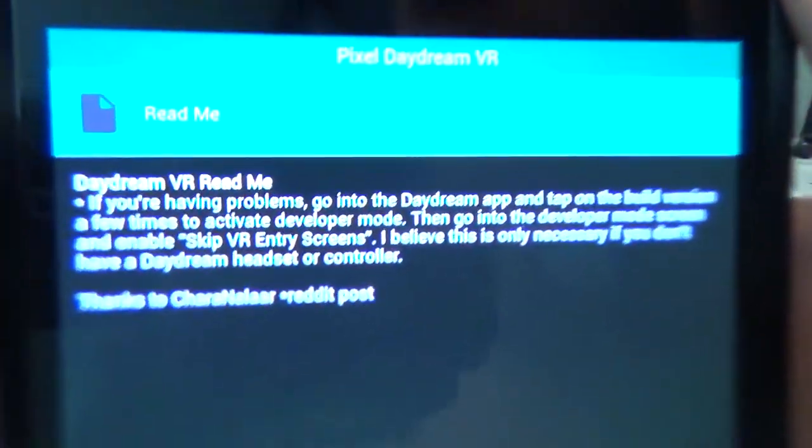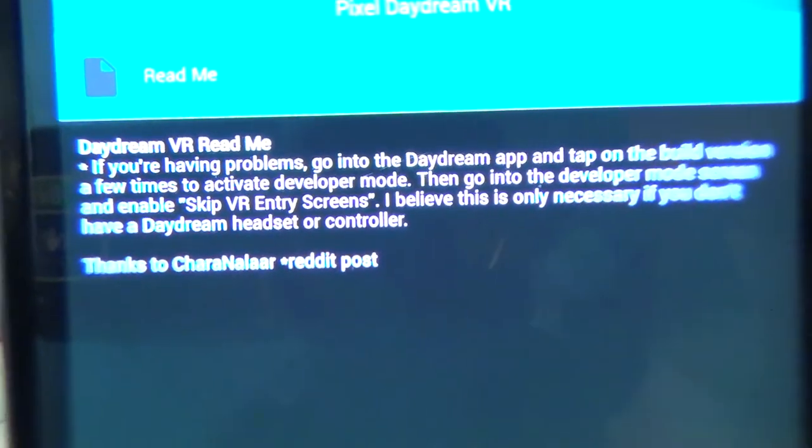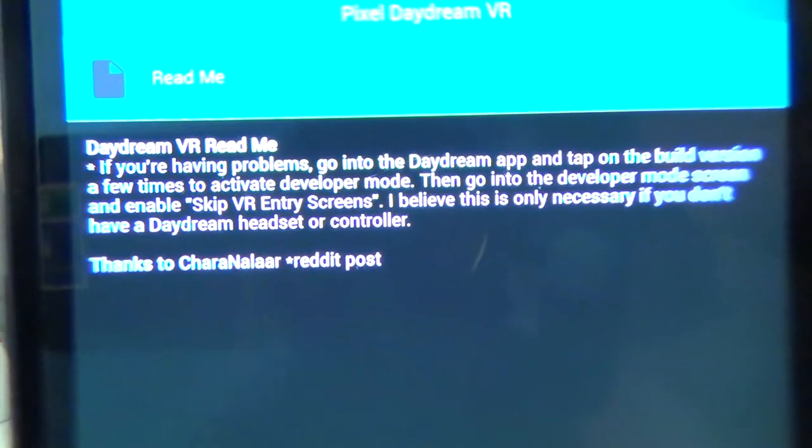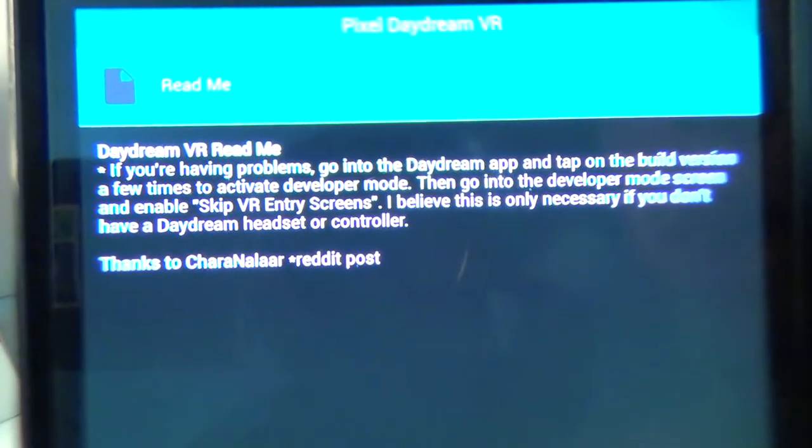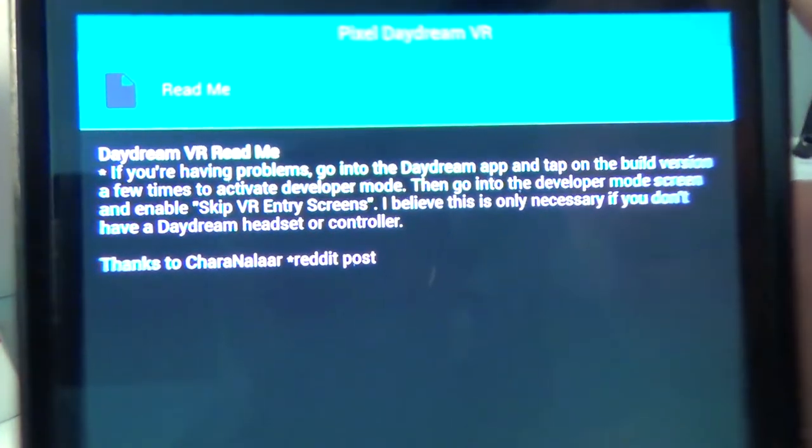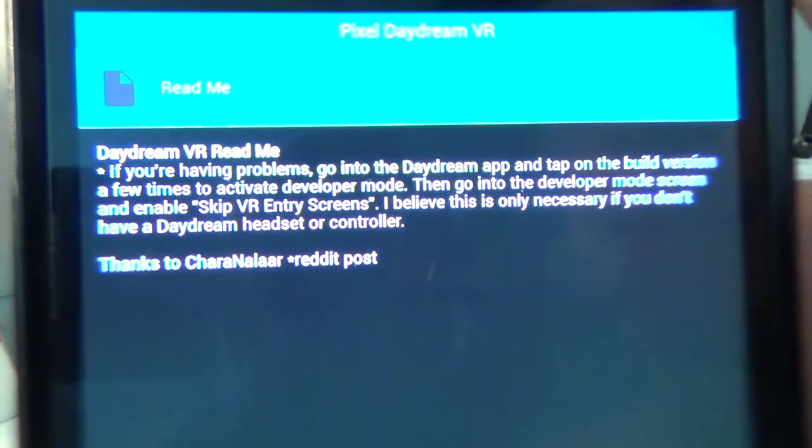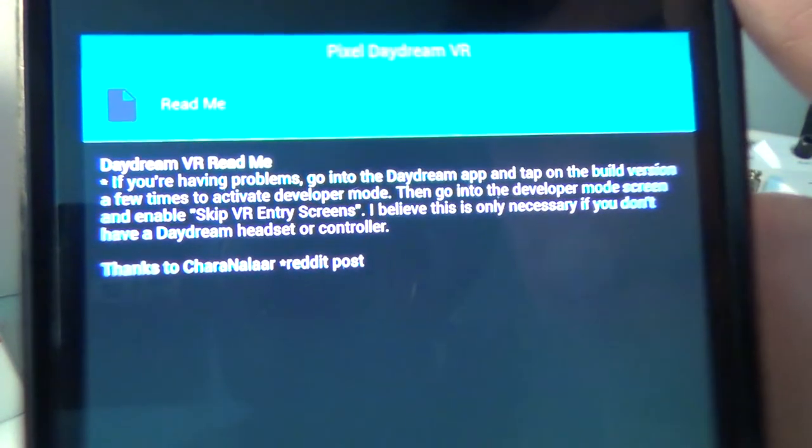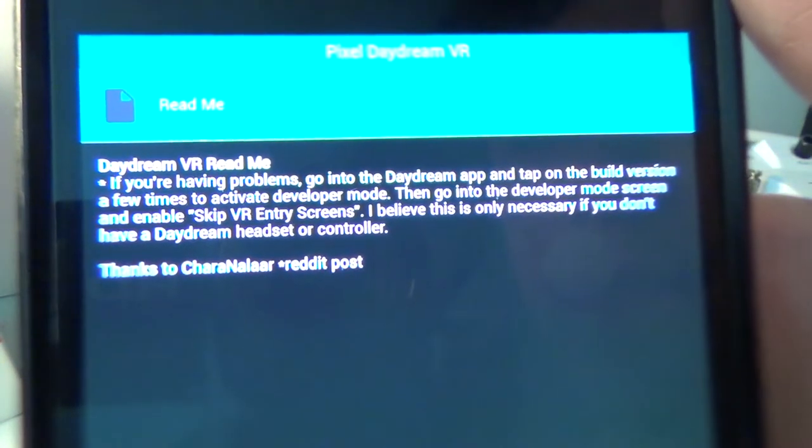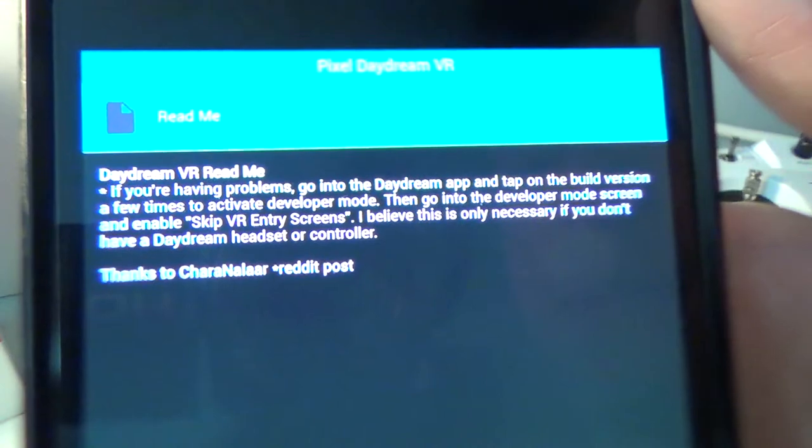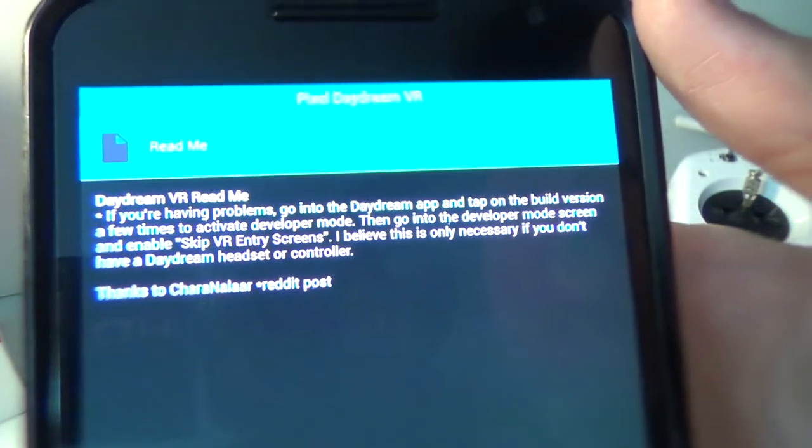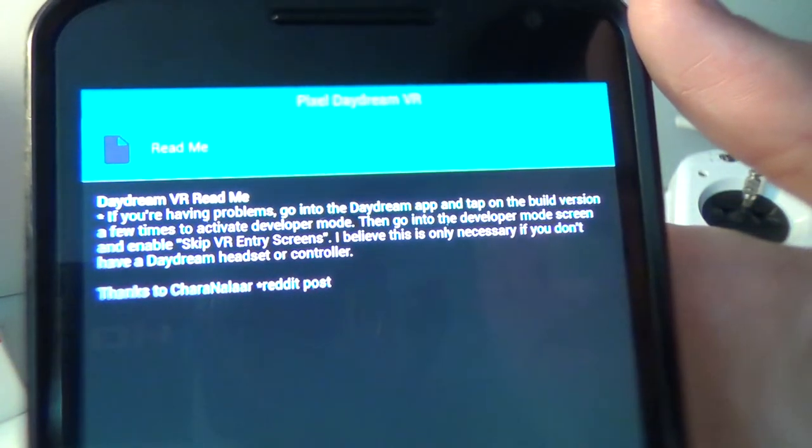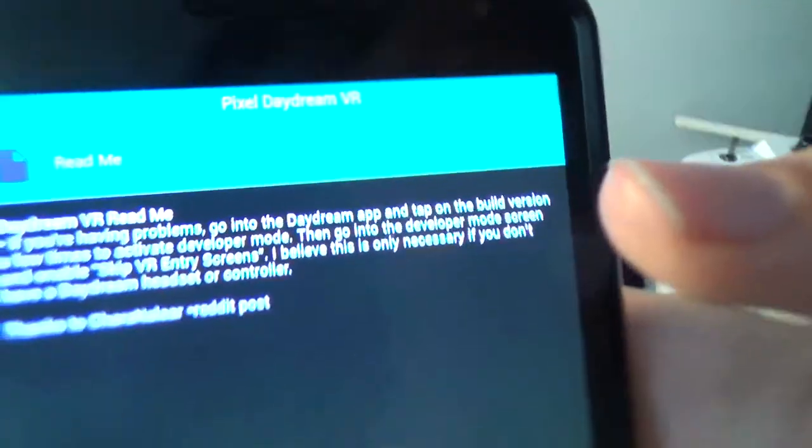Okay, so this could be important for anyone having any problems with Daydream VR. So it says if you're having problems, go to the Daydream app, tap on the build version a few times to activate developer mode. Then go into the developer mode screen and enable skip VR entry screens. There's only necessary if you don't have a Daydream headset or a controller.